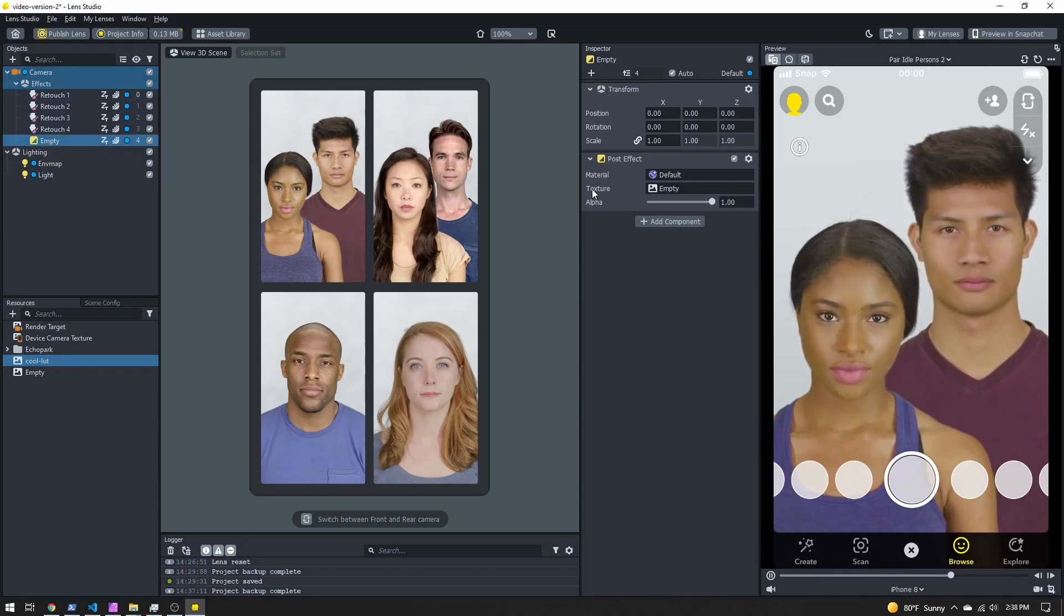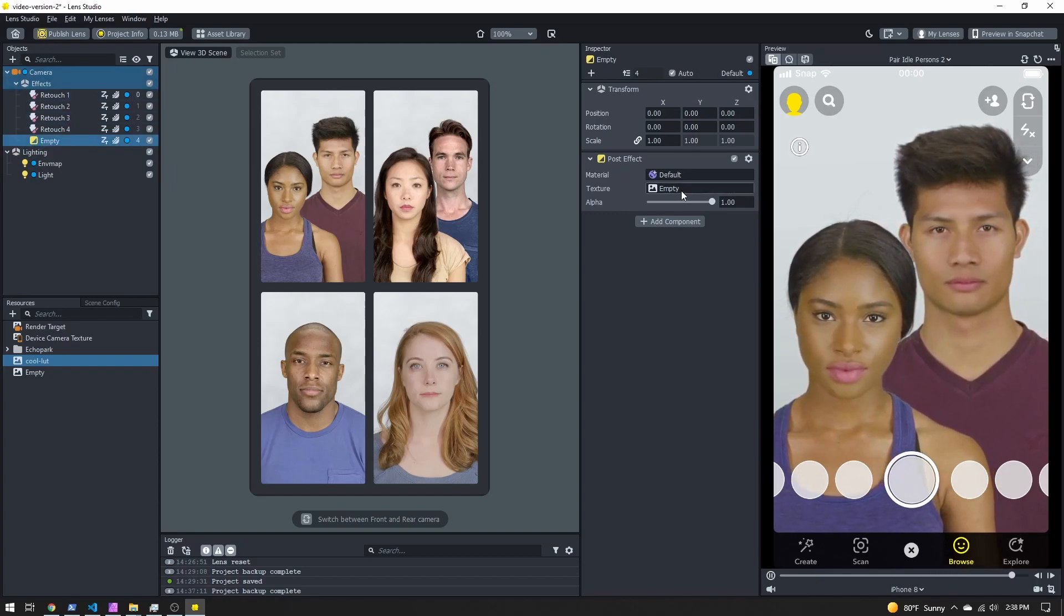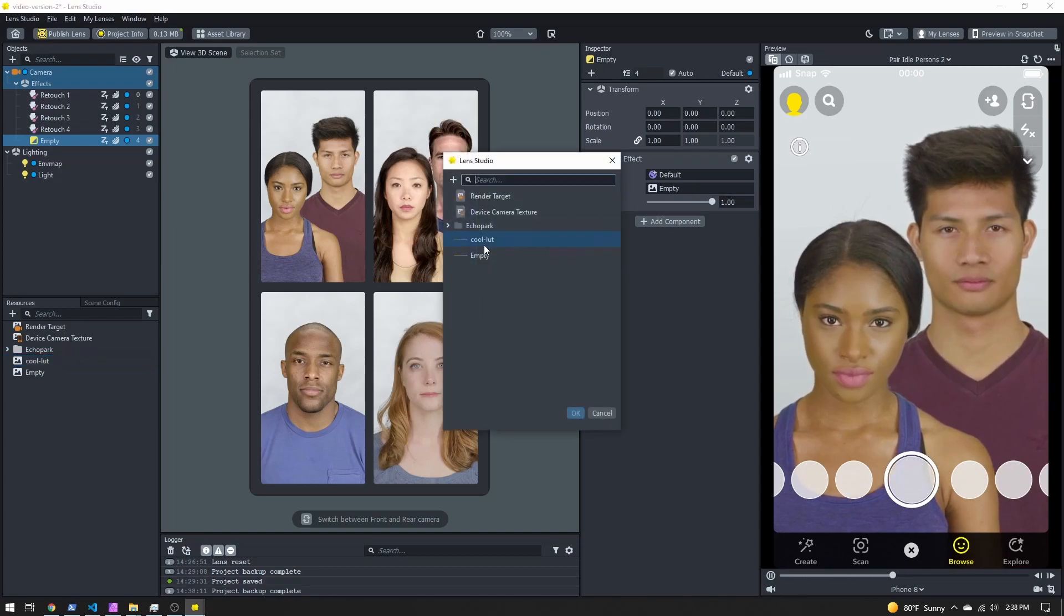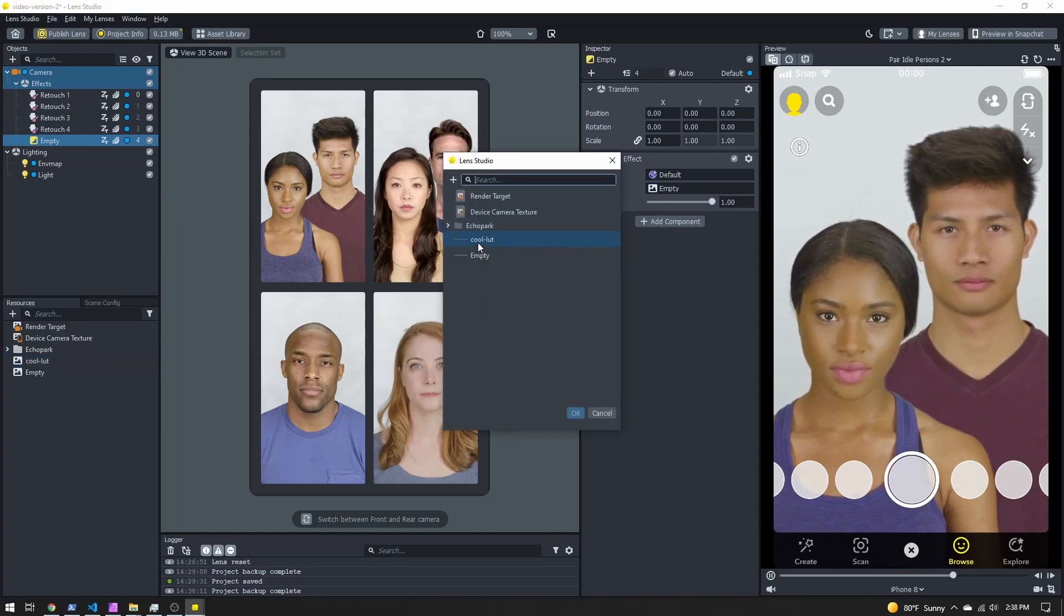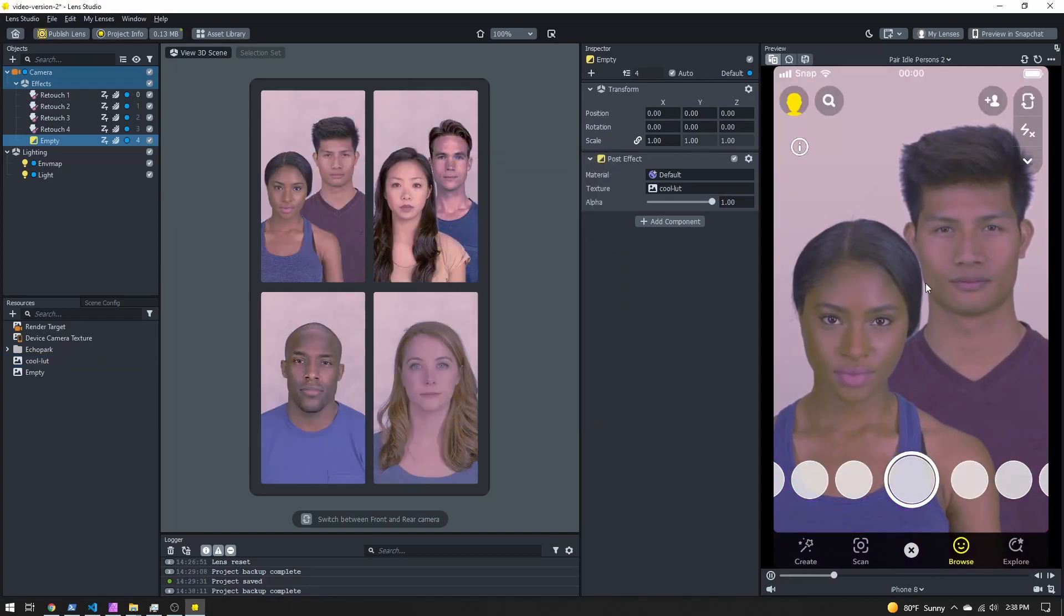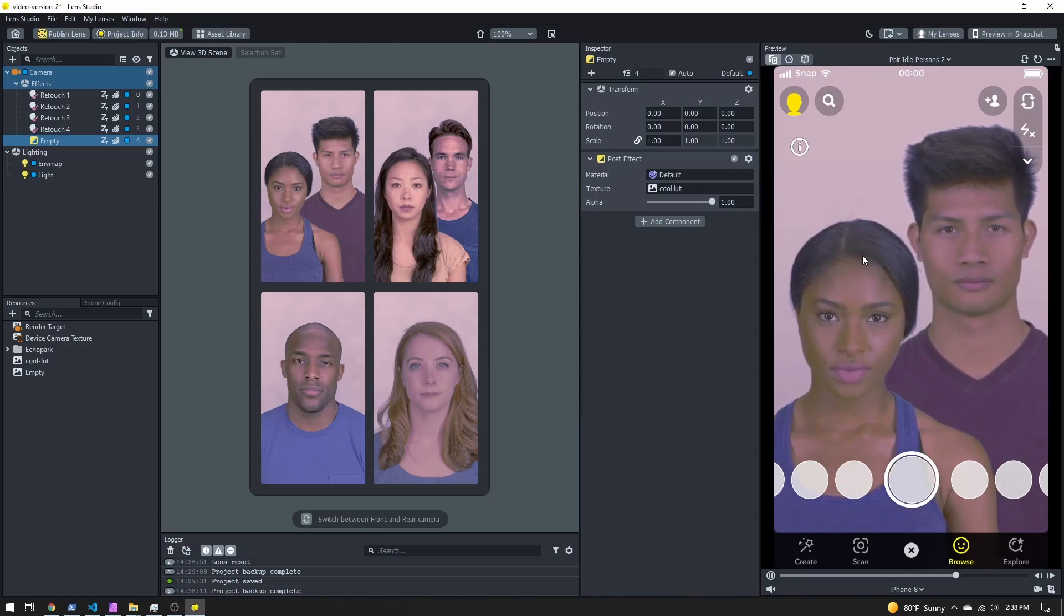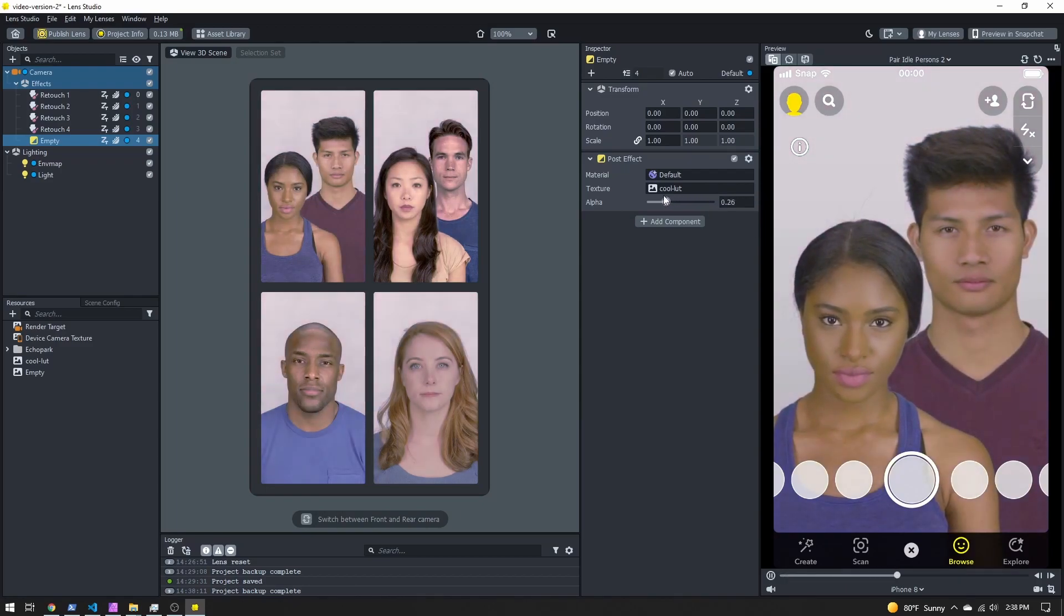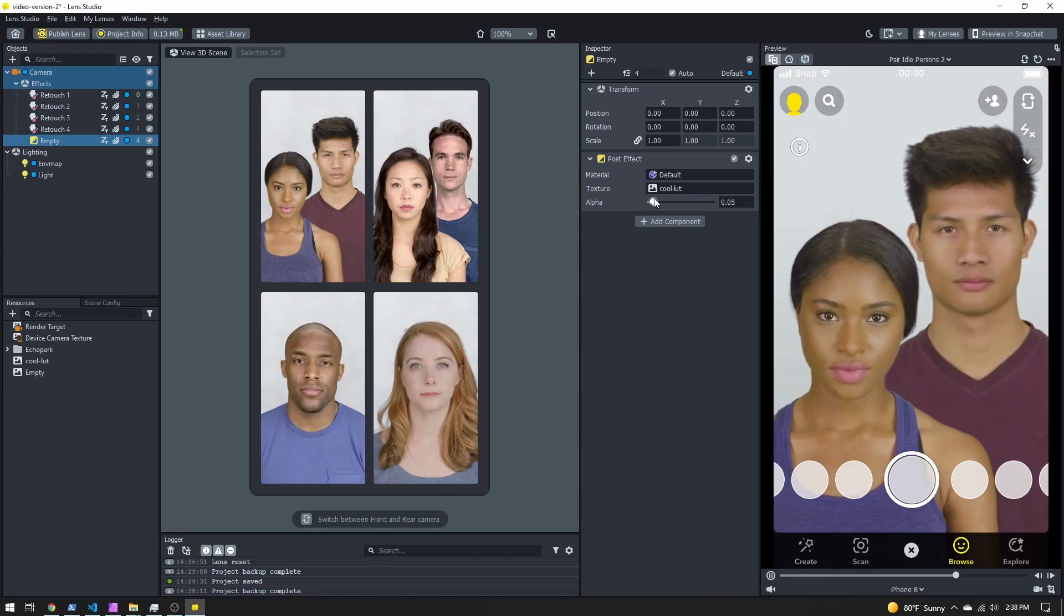Now you can see here, we have a new post effect added to our scene. And in the inspector panel, we have this texture. We click this box, we can select our LUT. And now you can see it is applied to the image. If you decide it's a little too strong, you can bring this alpha down. It's not as pronounced.